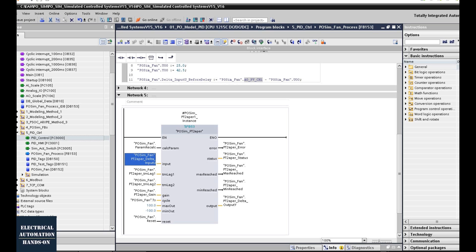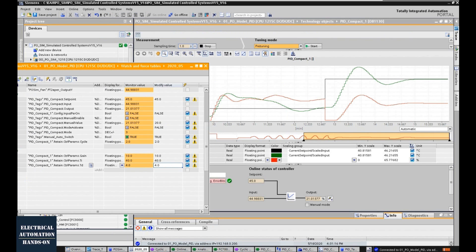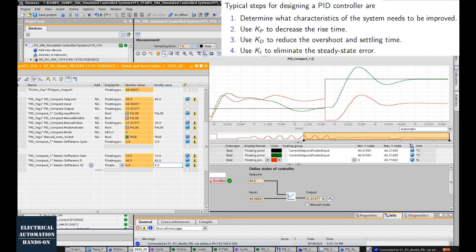After confirming you are using the simulated process object, we can run the PID controller in auto and tune its parameters. To tune the PID controller, we have three methods. The first method is using your experience to manually adjust the three PID parameters — gain, Ti, and Td — and watch the behavior of your process.